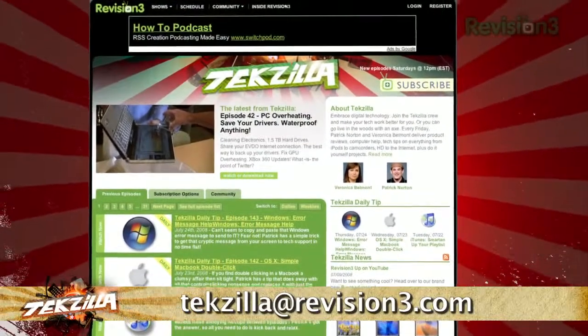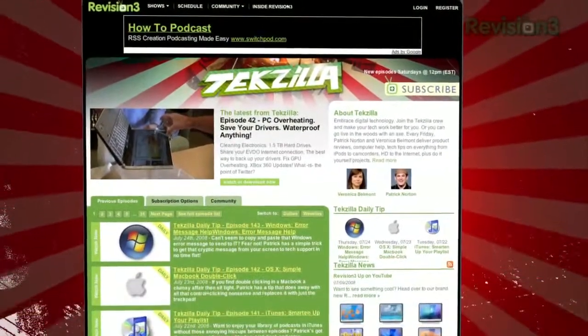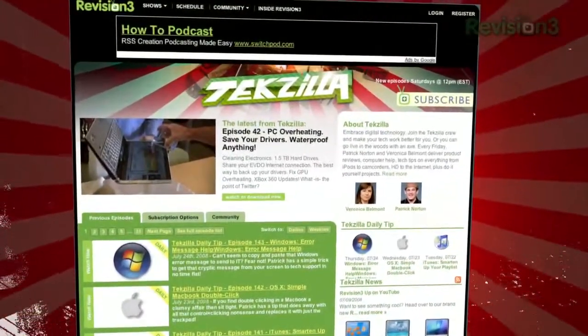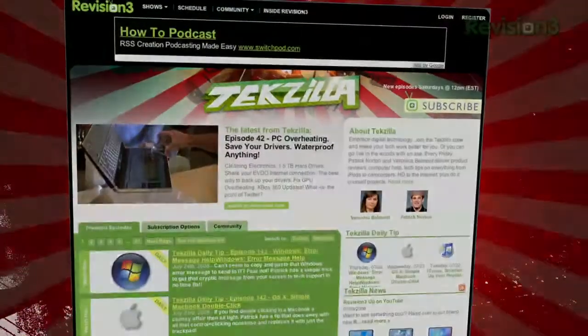And don't forget, techzilla.com is the place to find more tips, tricks, product reviews, and how to's.